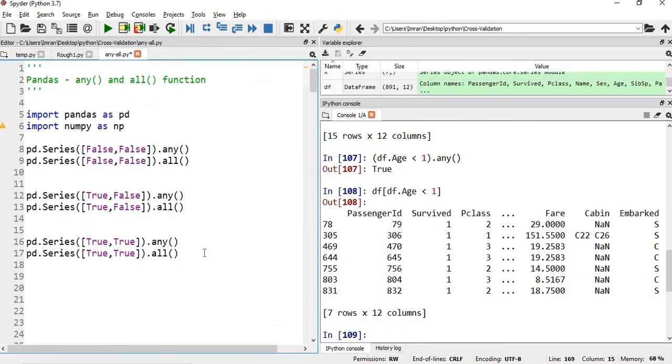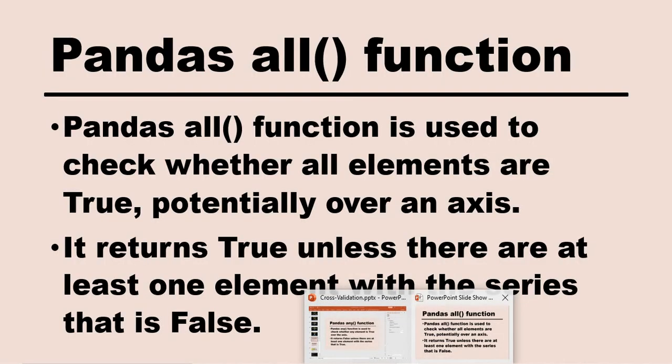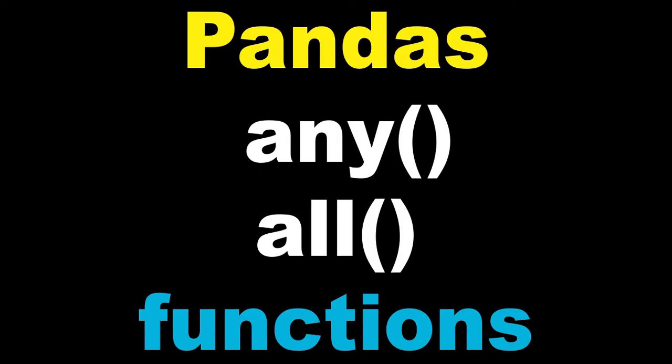That covers the pandas any and all functions — applicable to numpy, pandas Series, and DataFrames. Thanks for watching. If you found this helpful, please like, subscribe, and share. The next session will cover cross-validation score, cross-val predict, and cross-validate.